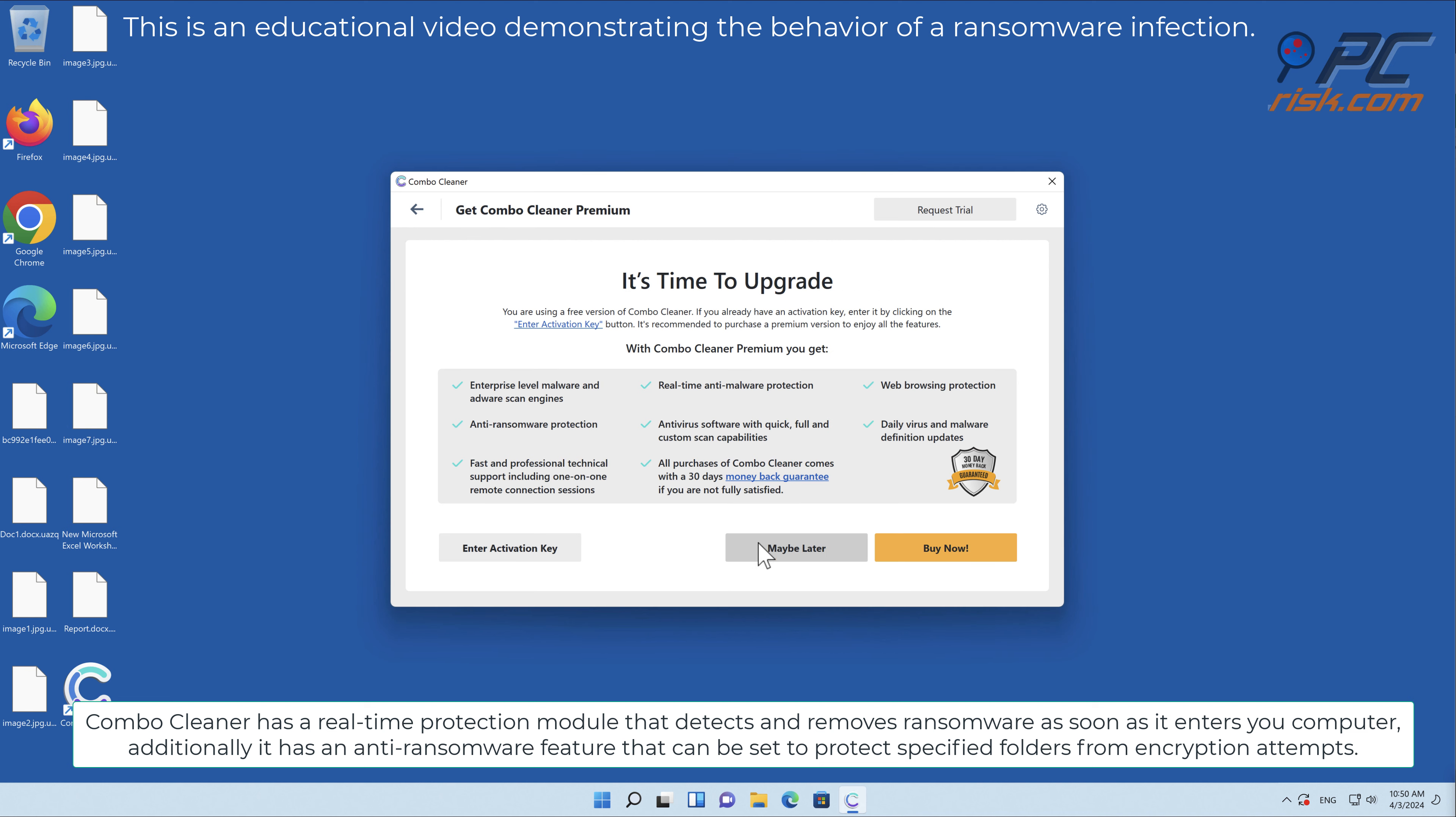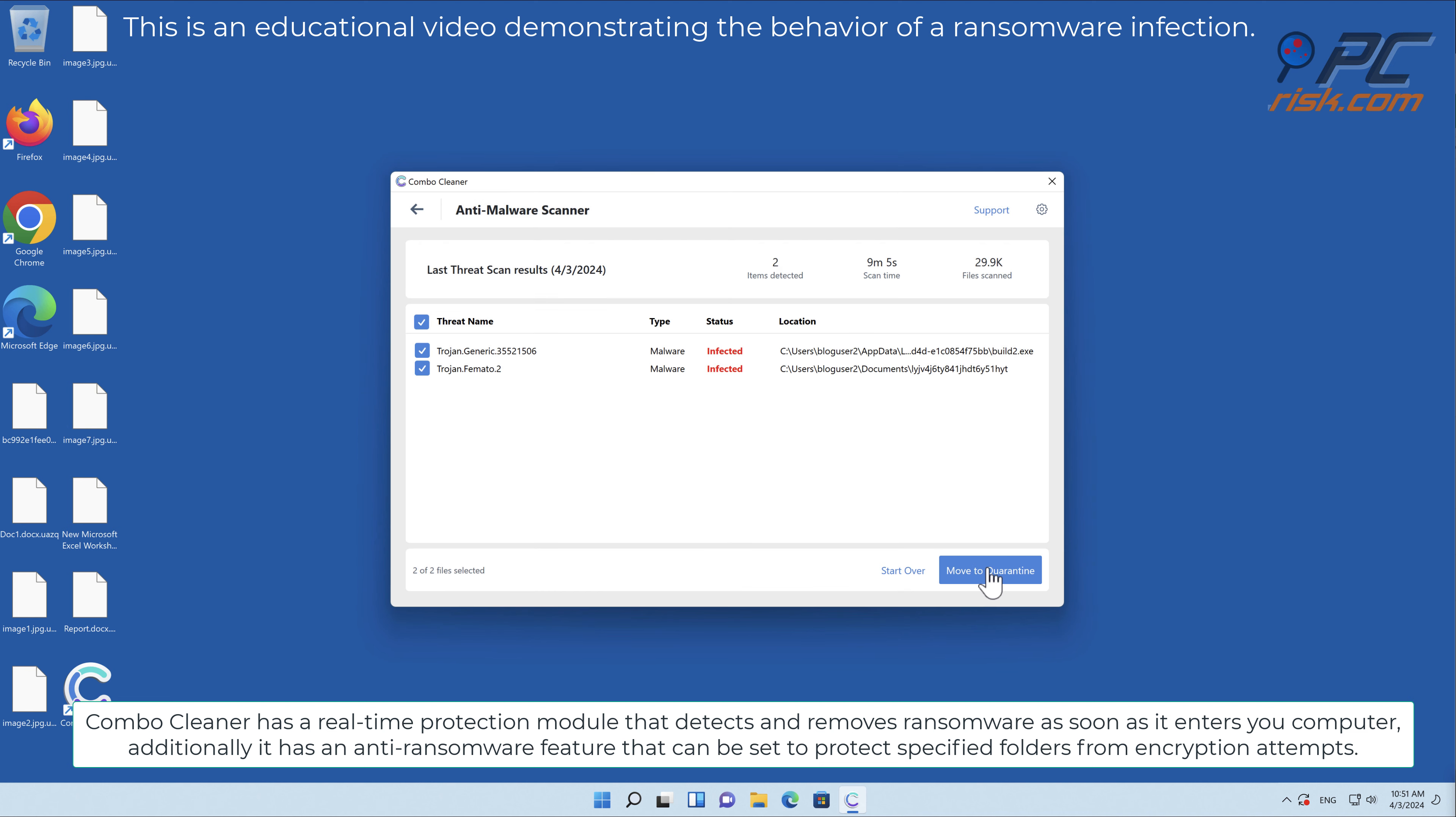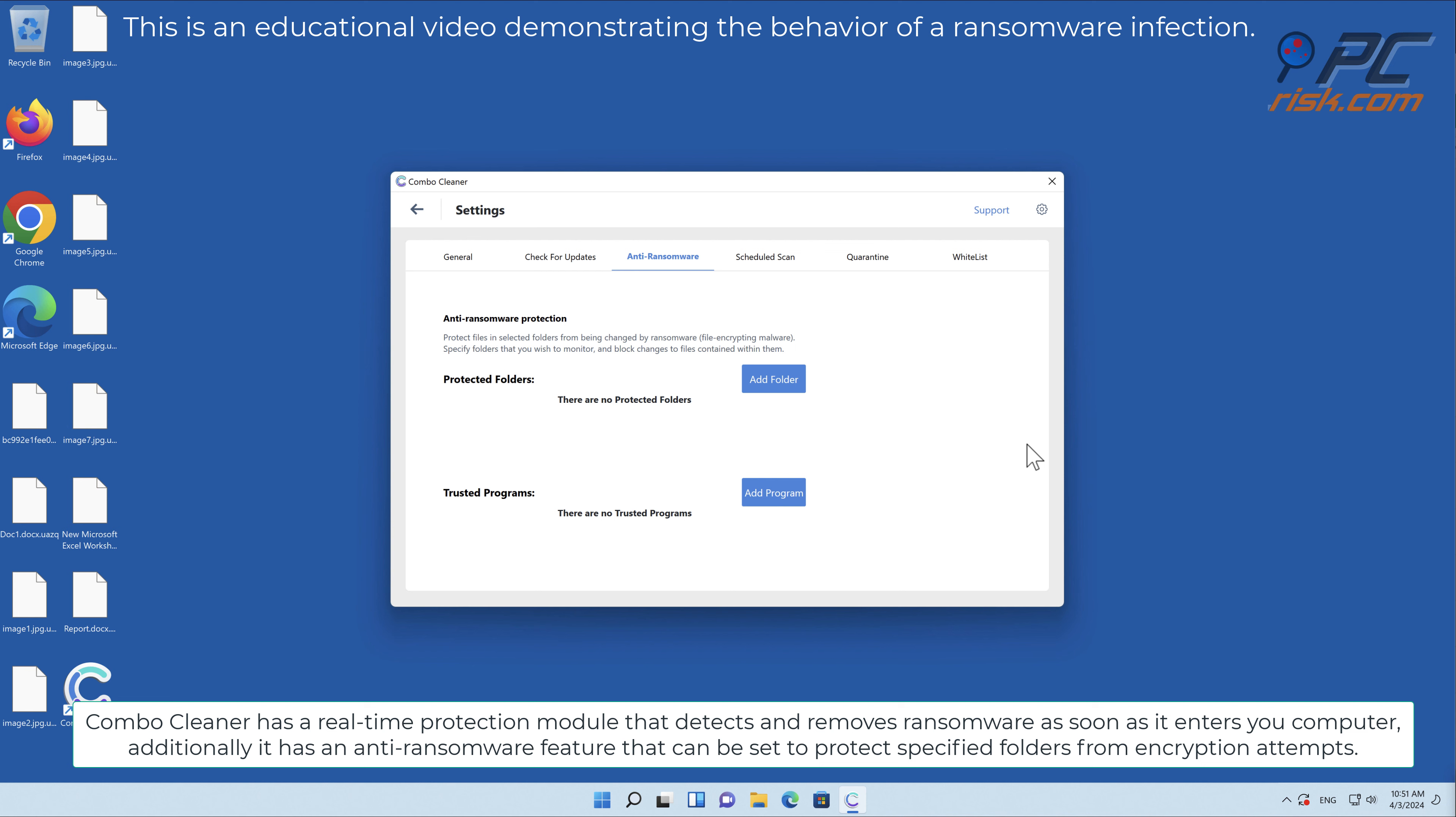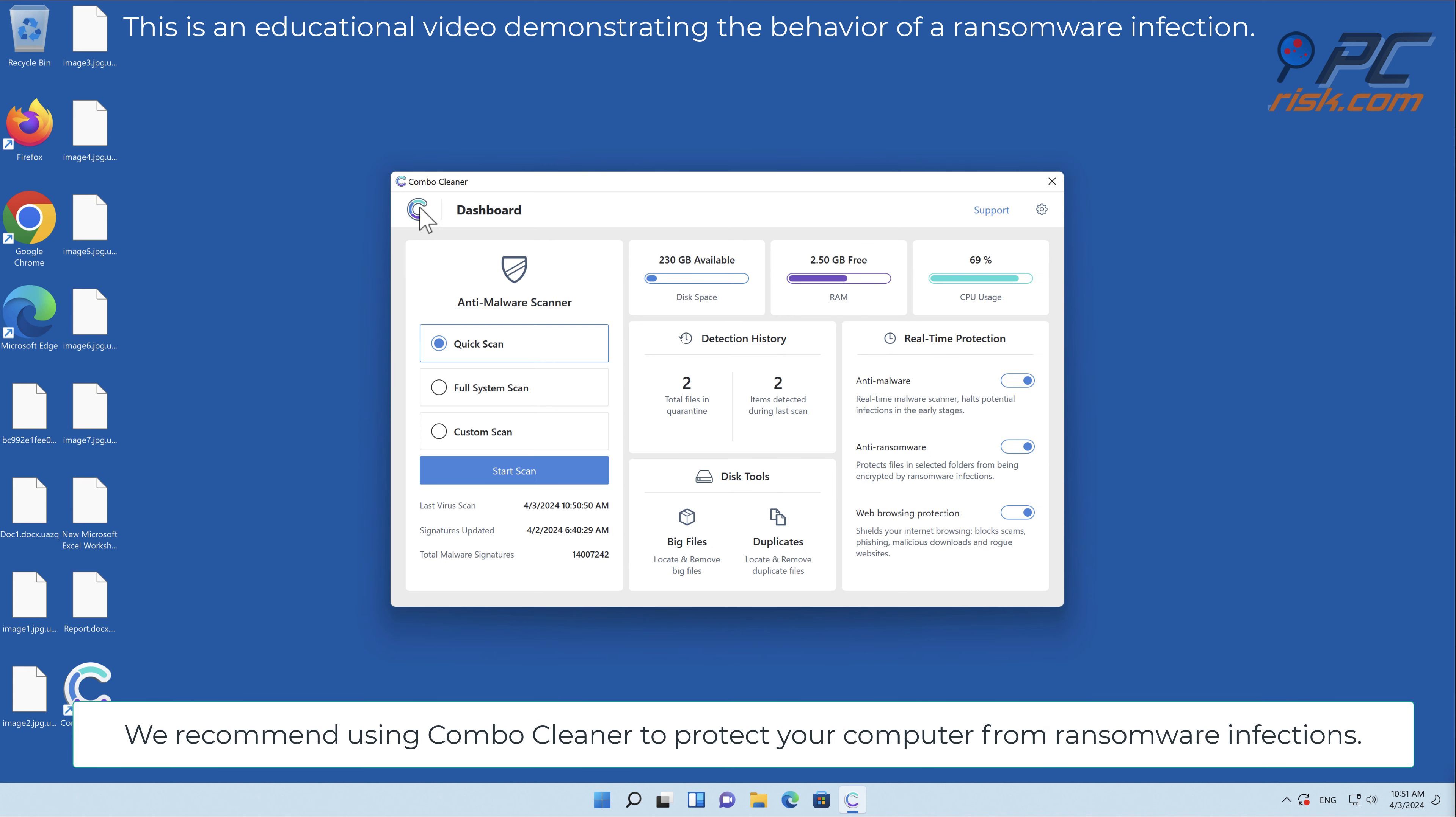Combo Cleaner has a real-time protection module that detects and removes ransomware as soon as it enters your computer. Additionally, it has an anti-ransomware feature that can be set to protect specified folders from encryption attempts. We recommend using Combo Cleaner to protect your computer from ransomware infections.